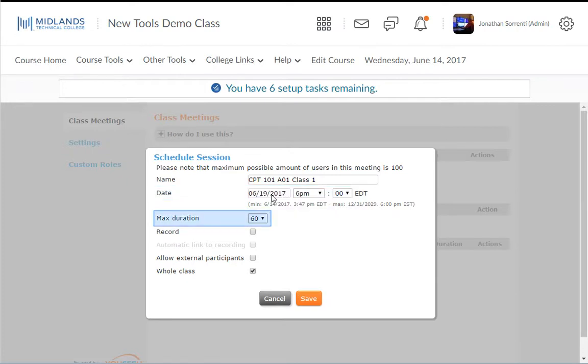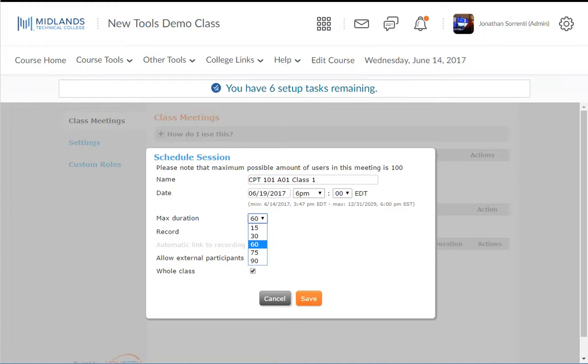In the Max Duration field, you will need to set a time limit for your meeting. Please note that the meeting will close when the time has elapsed, so choose the max duration time carefully.